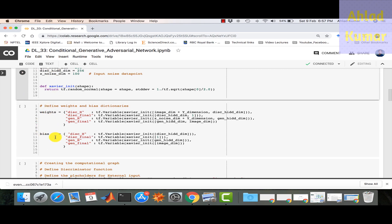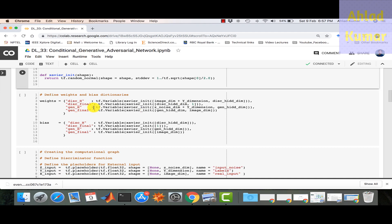We define weight and bias dictionaries with a slight difference: the input to the discriminator now includes y_dimension added alongside the image input, because we concatenate the input data with the labels. Similarly, the generator input also has y_dimension added in addition to the noise input, since we feed label information into the generator network as well.